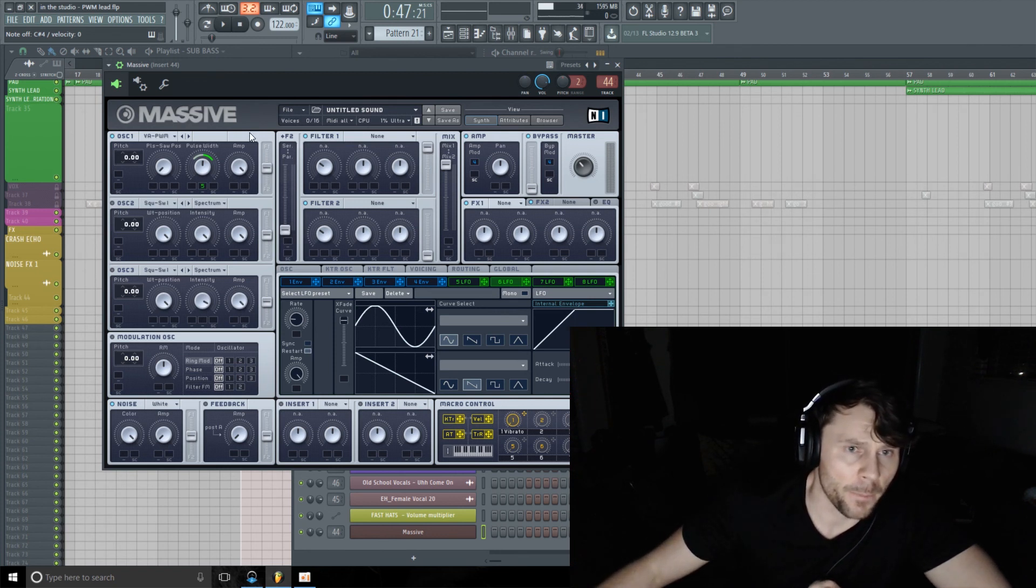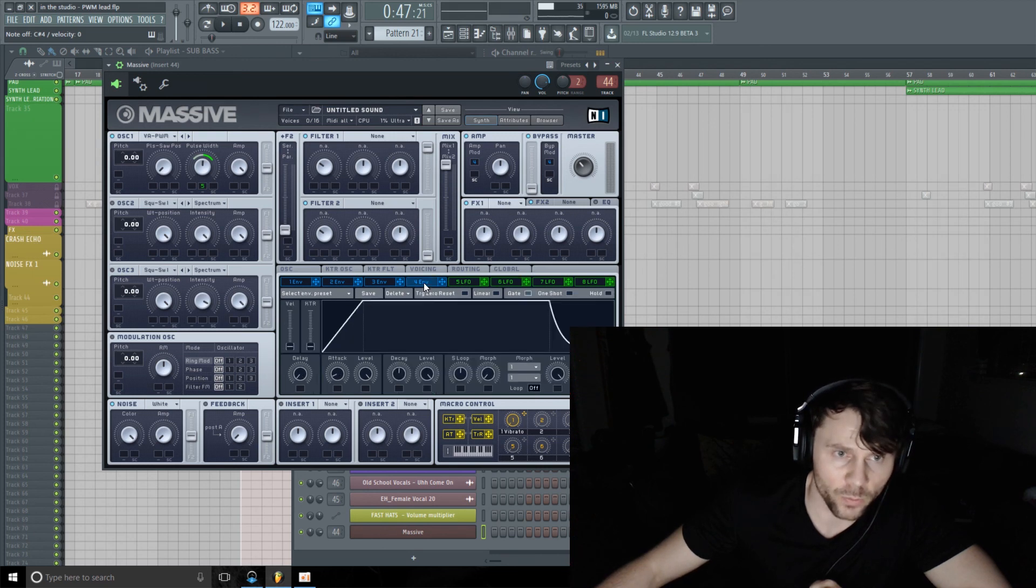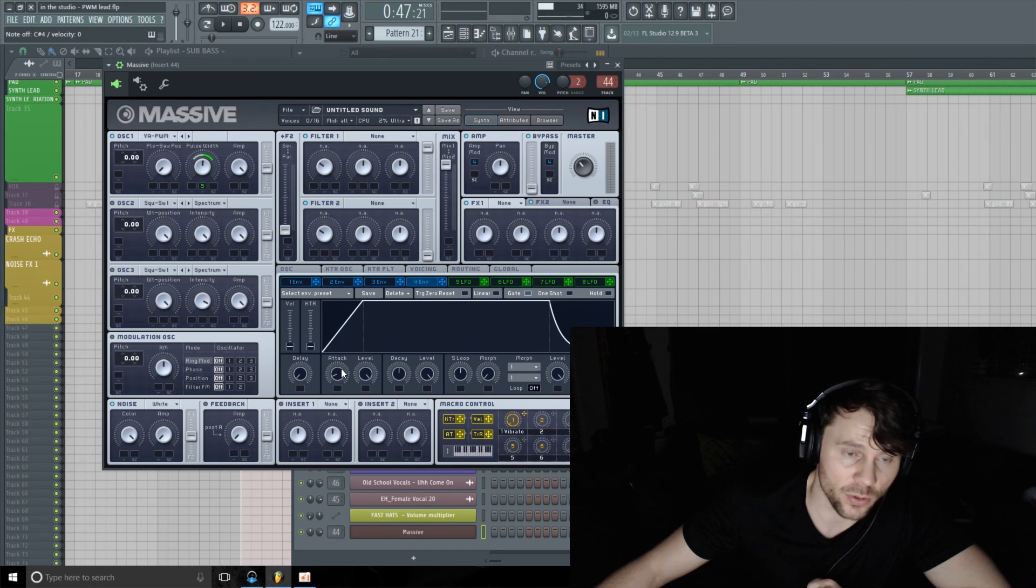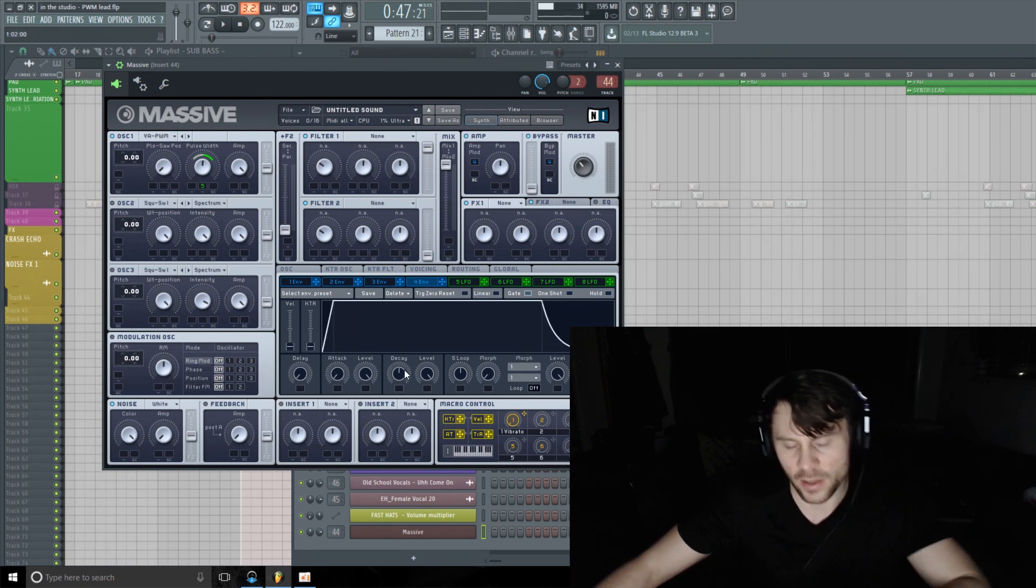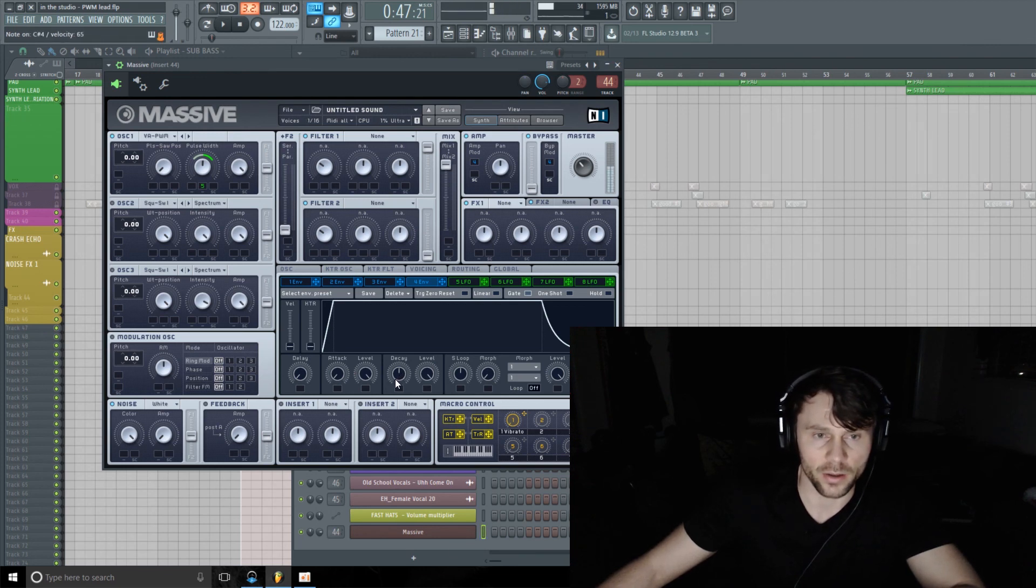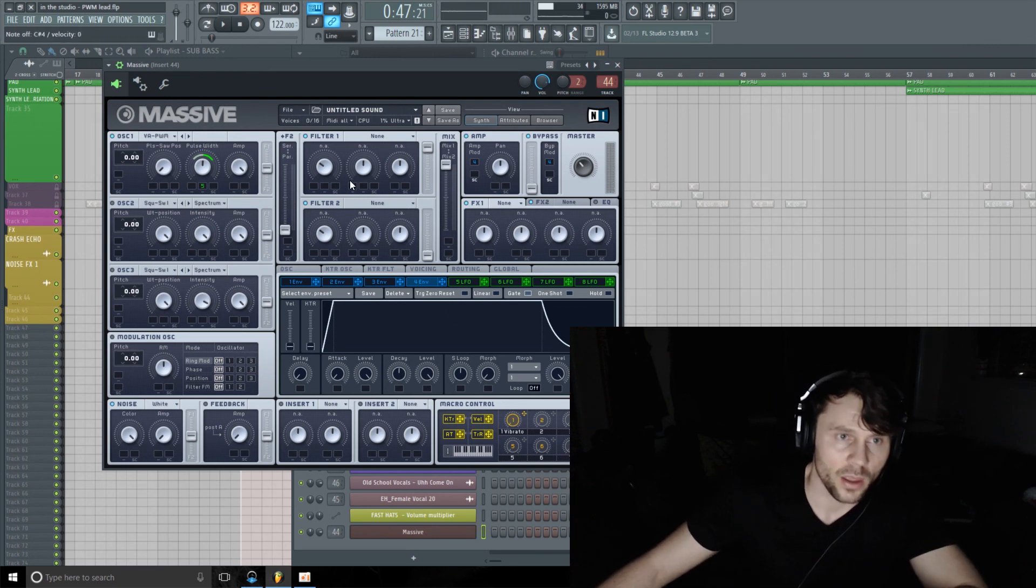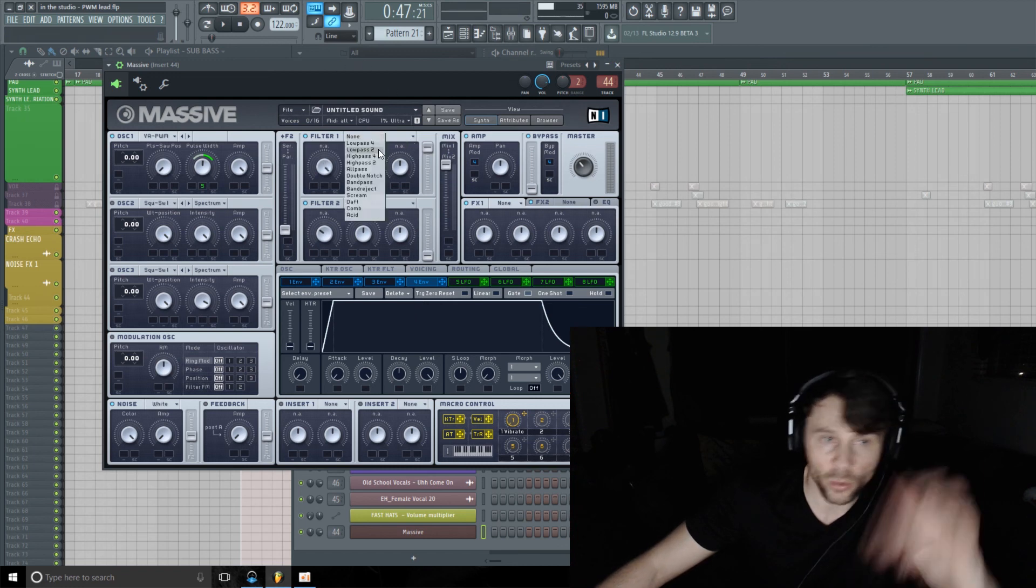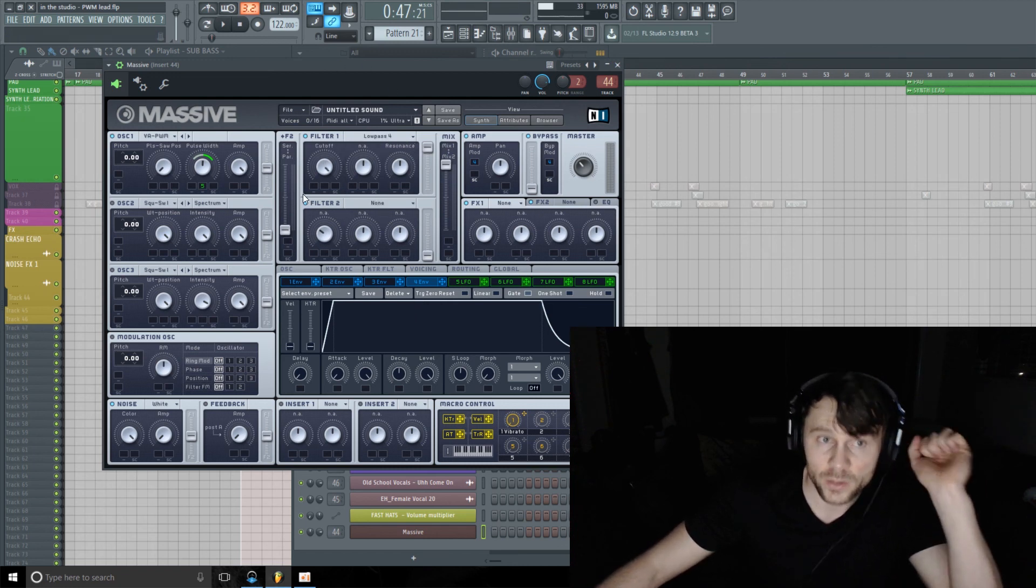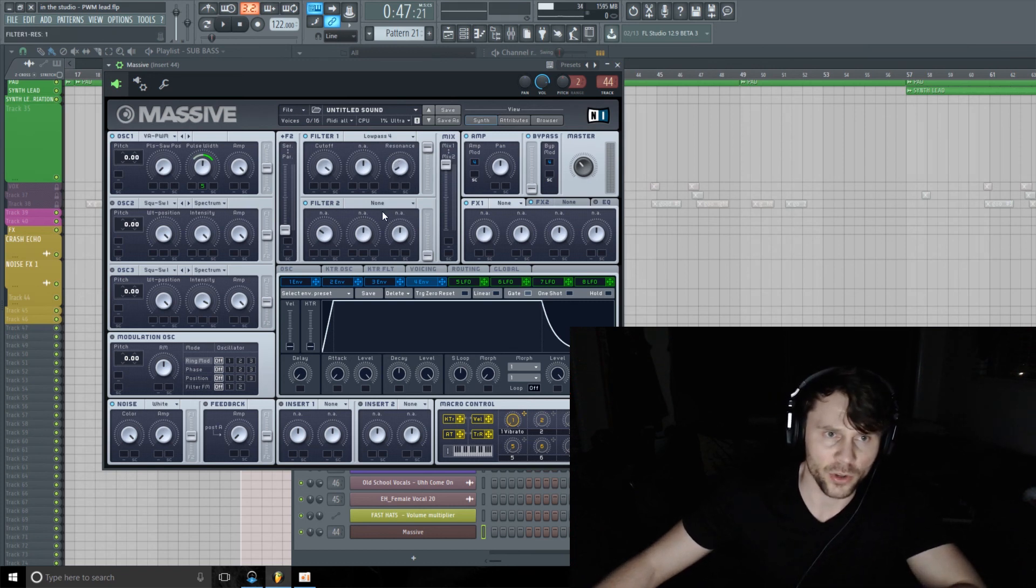Let's move on. I'm going to hop over to Envelope 4 here, which in Massive by default is the amplitude envelope. I'm going to just turn the attack in. I'm going to run this through a filter as well. I'm going to just use the low pass 4 filter. I'm just going to turn the resonance down for now.